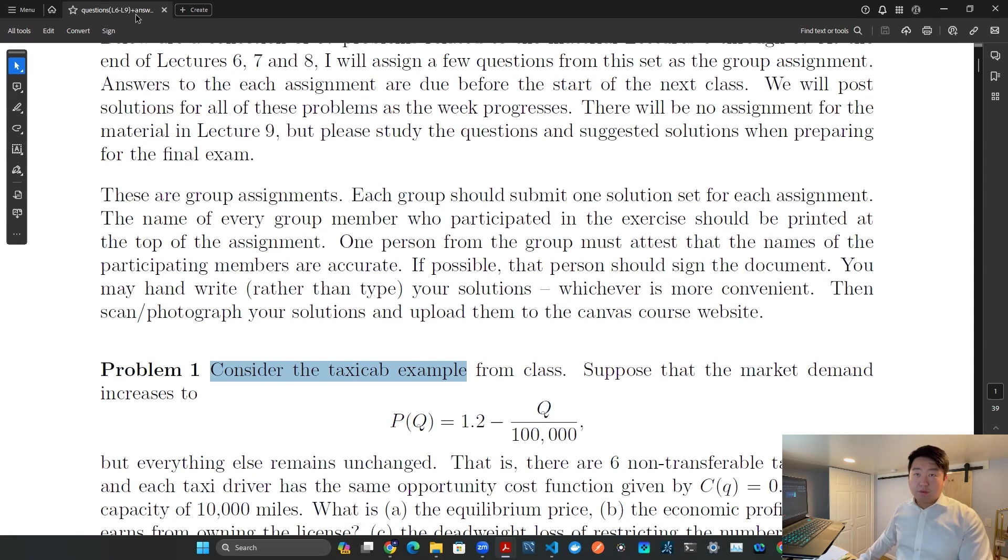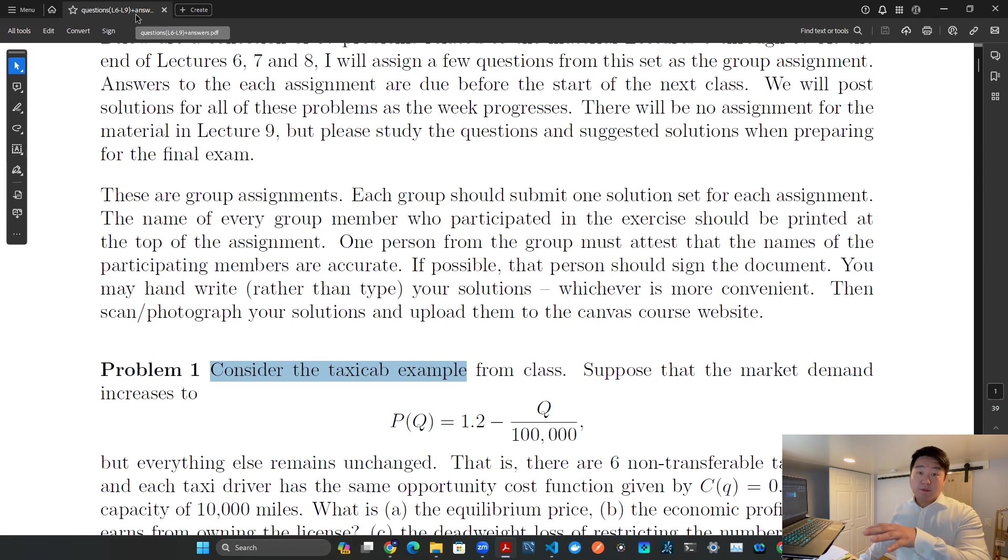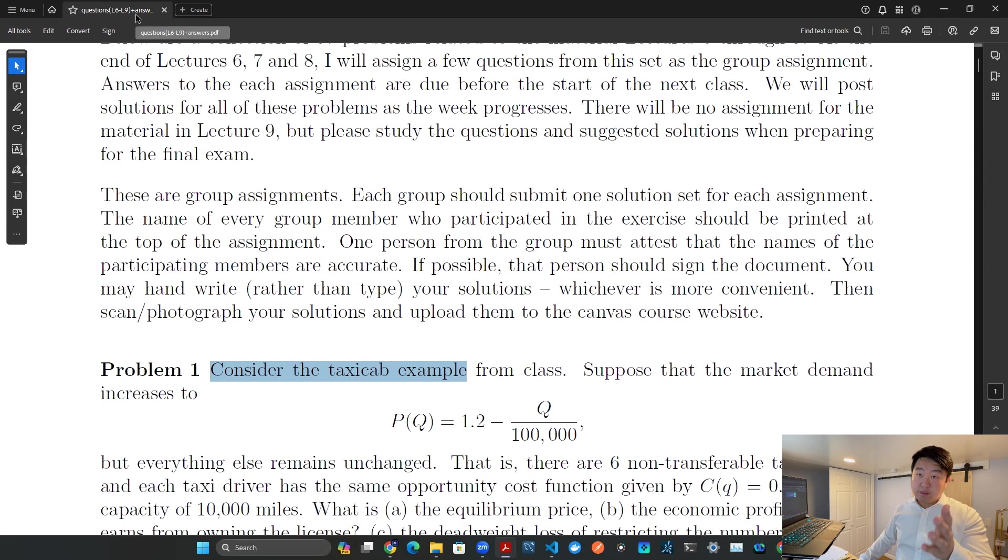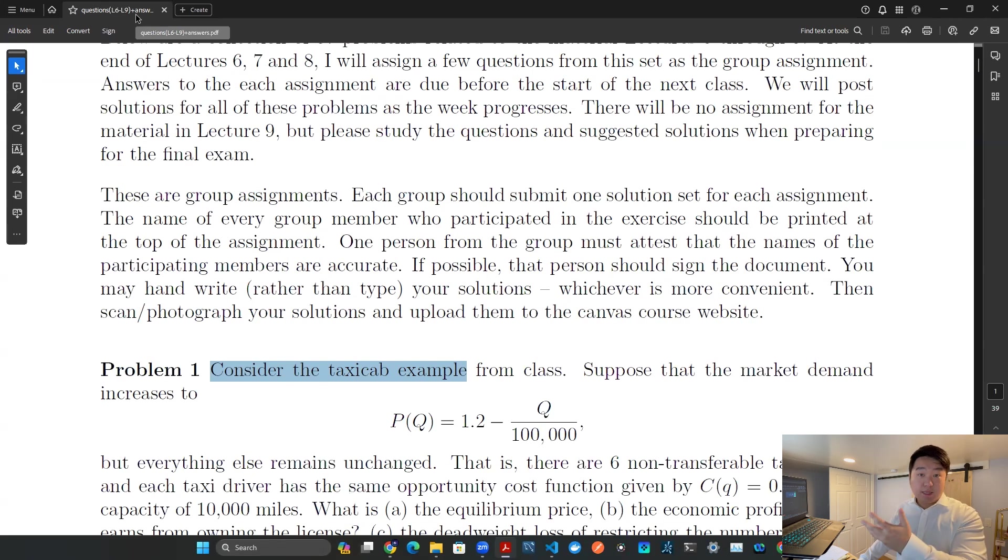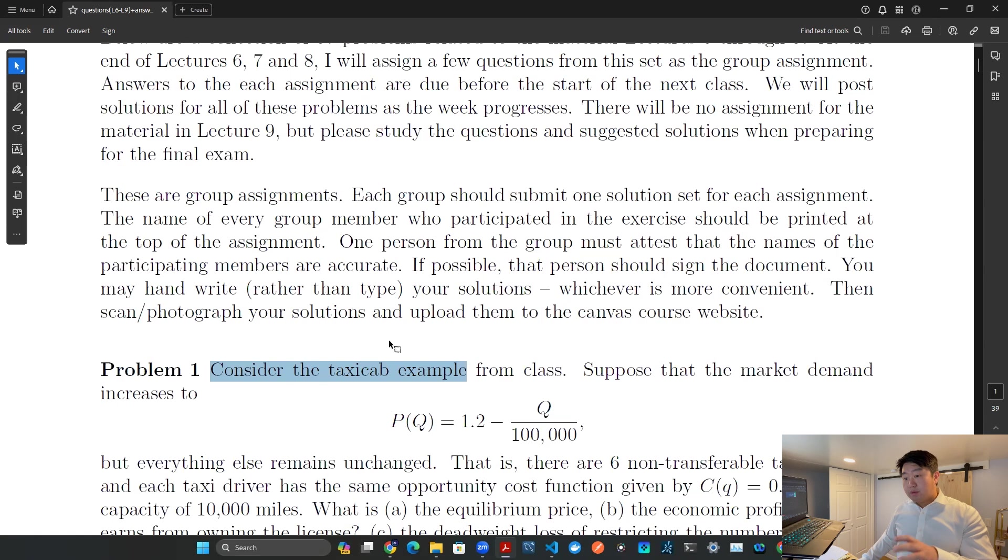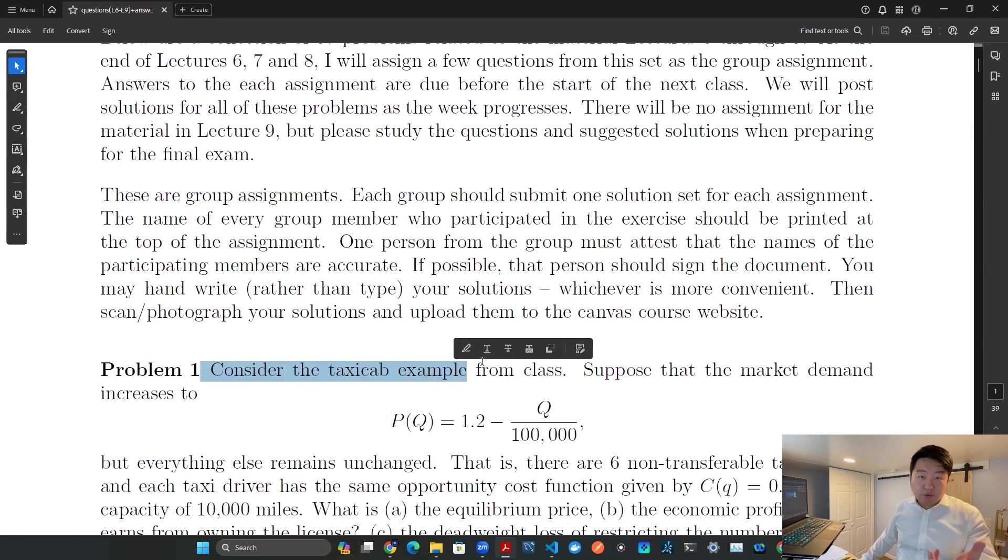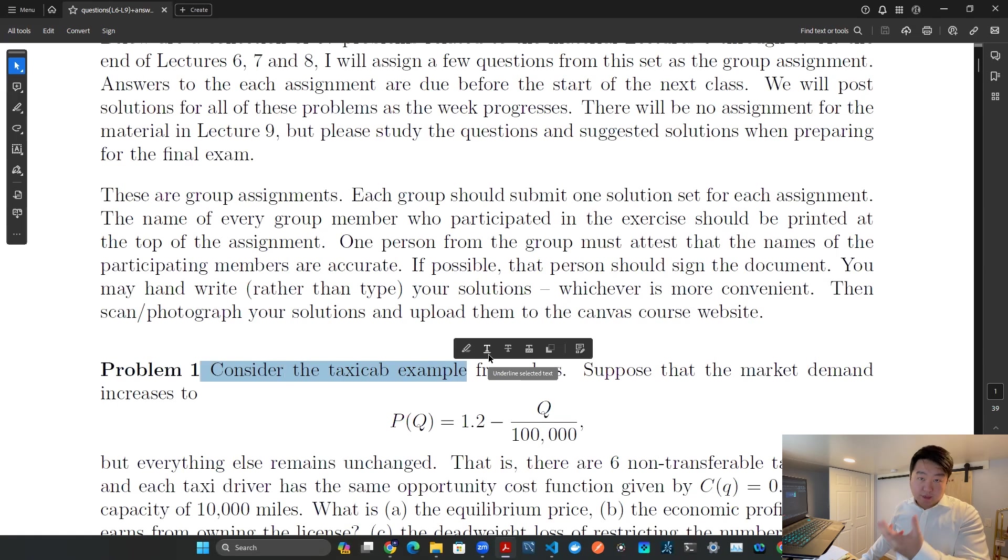In this case, I know that this example comes from the PDF document questions L6 to L9 plus answers. So let's try to use this highlighted text as a search query and see if the algorithm gives us the right document.